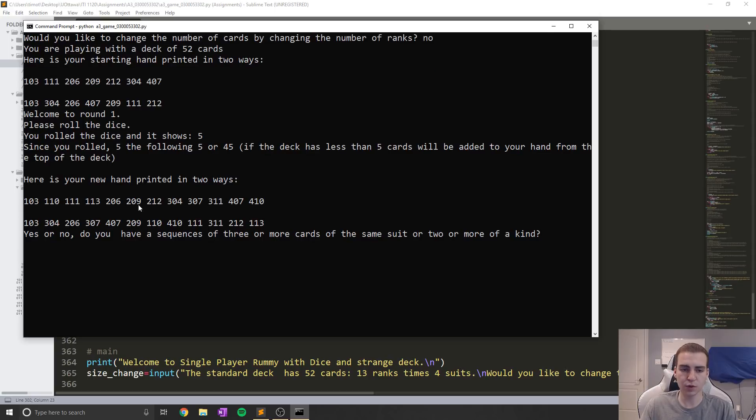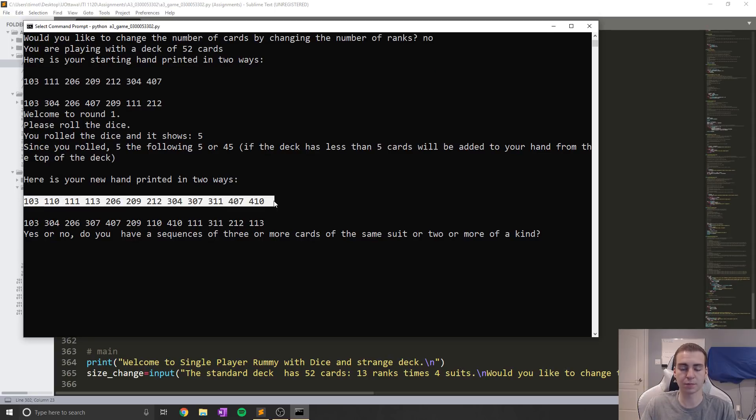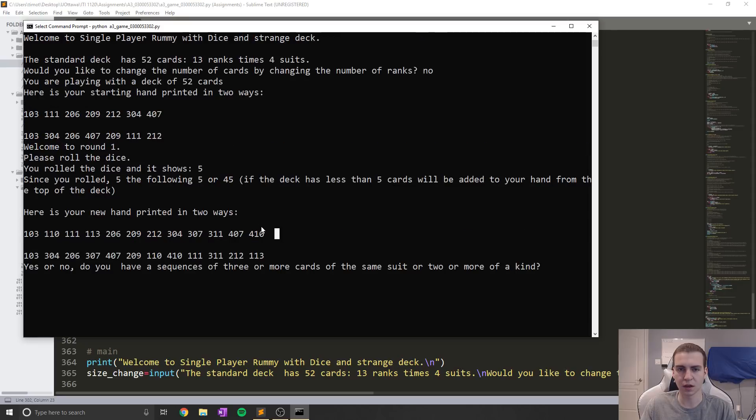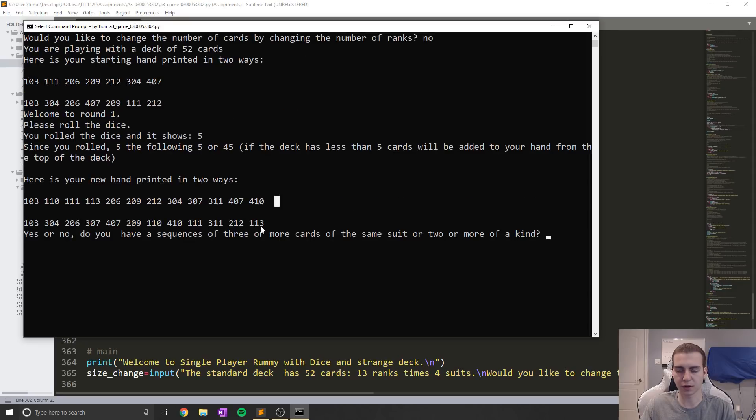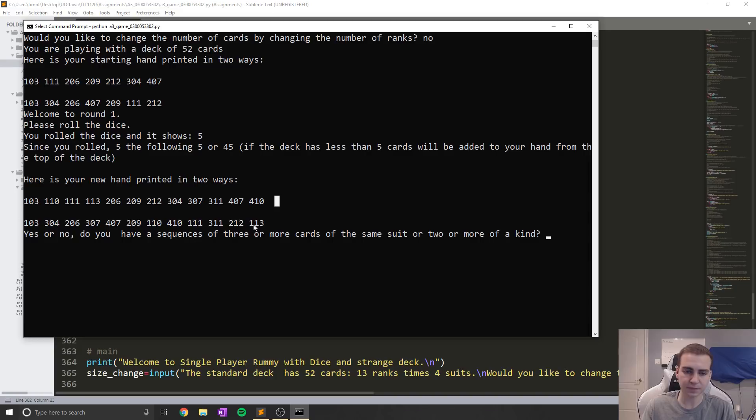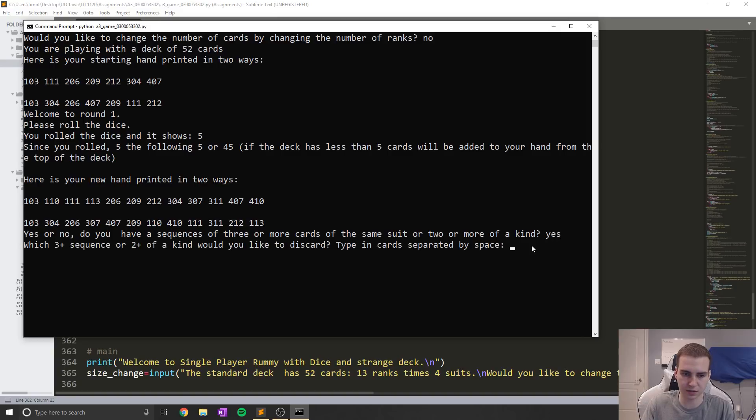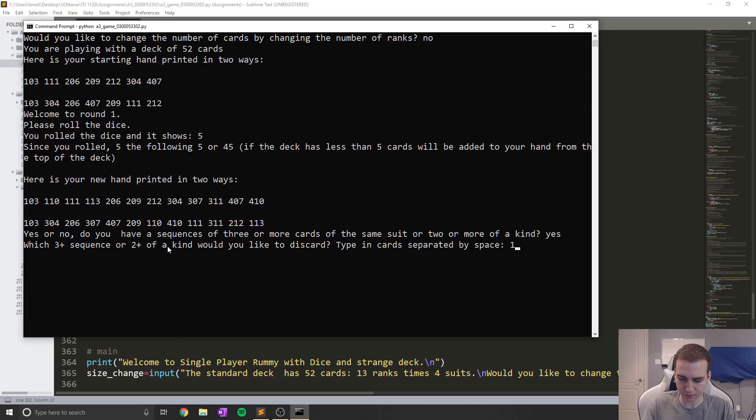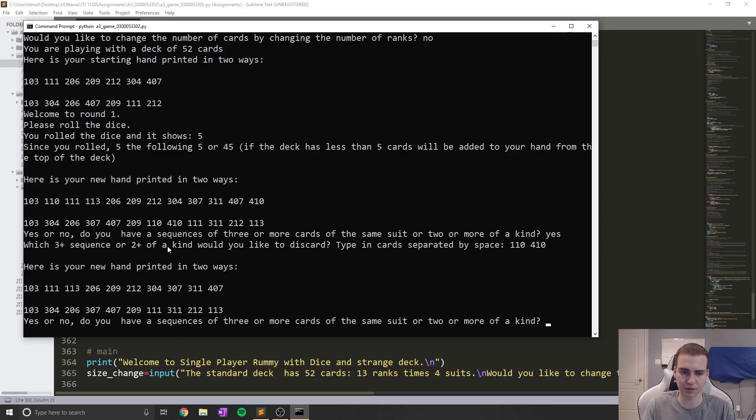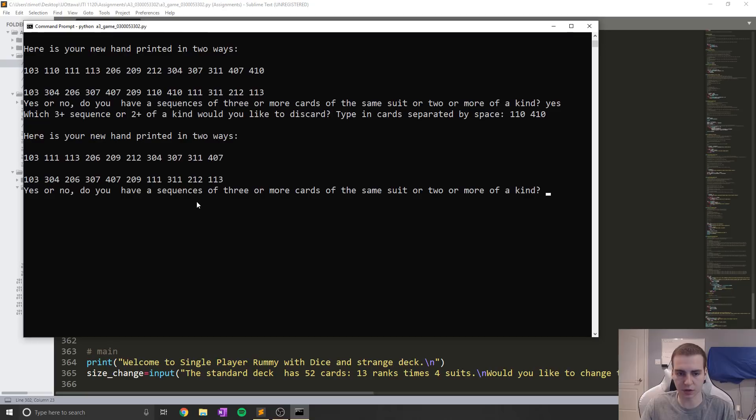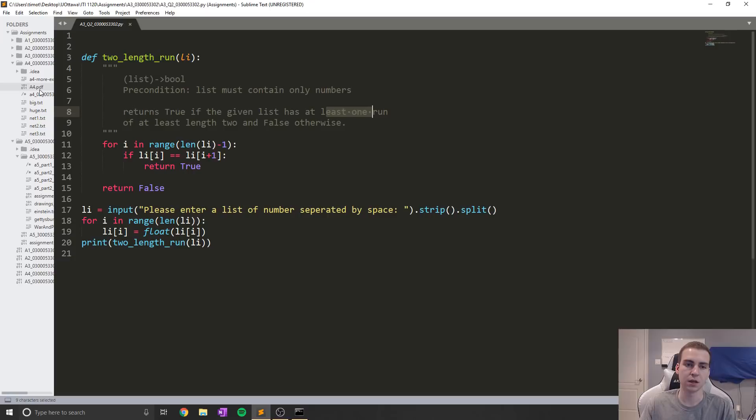What you have to do is look at these, which are representations of cards and figure out whether you have groupings of cards to get rid of cards from your hand. Do you have a sequence of three or more cards of the same suit or two or more of a kind? I think I do. So I'll just say yes. Let's see, 110 for 10, those would be the same card. So if I do that, then it removes those two cards and I can just keep going until I don't have any more sequences or pairs to remove.